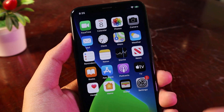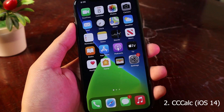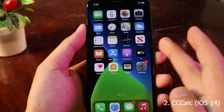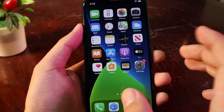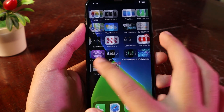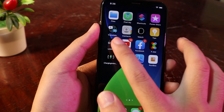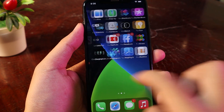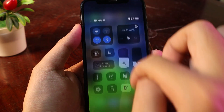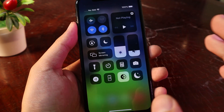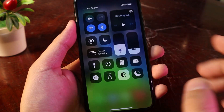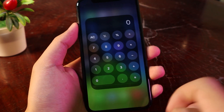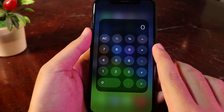Moving on to the second one, it is a tweak for your calculator. Usually when you want to use the calculator you need to go into the app itself, which may take some time. But after you install the tweak, you can invoke it directly from Control Center — just hold on the calculator and you can see it pops up just like that.